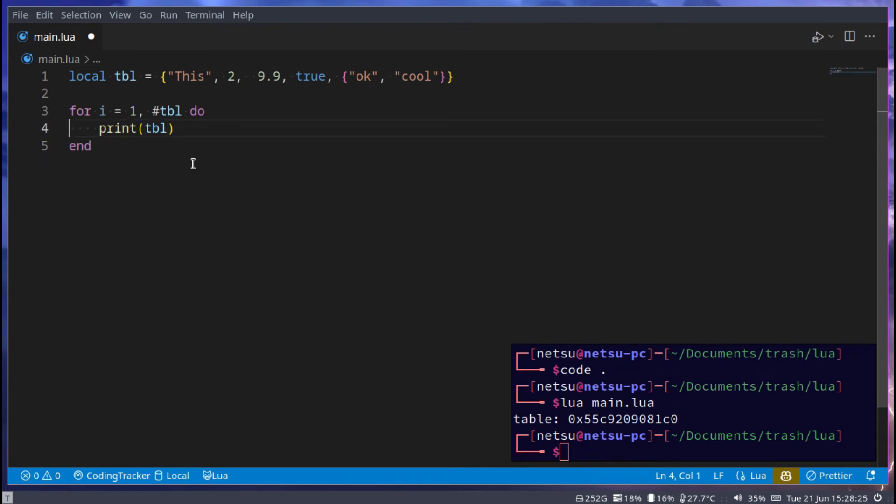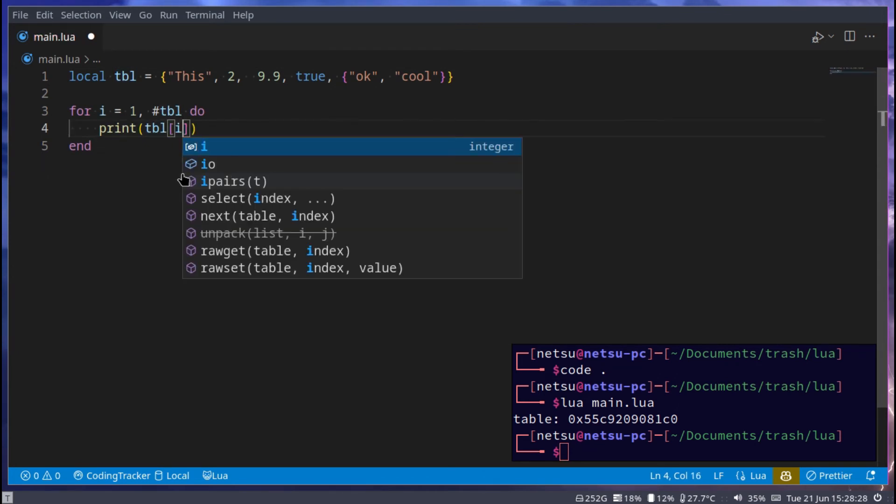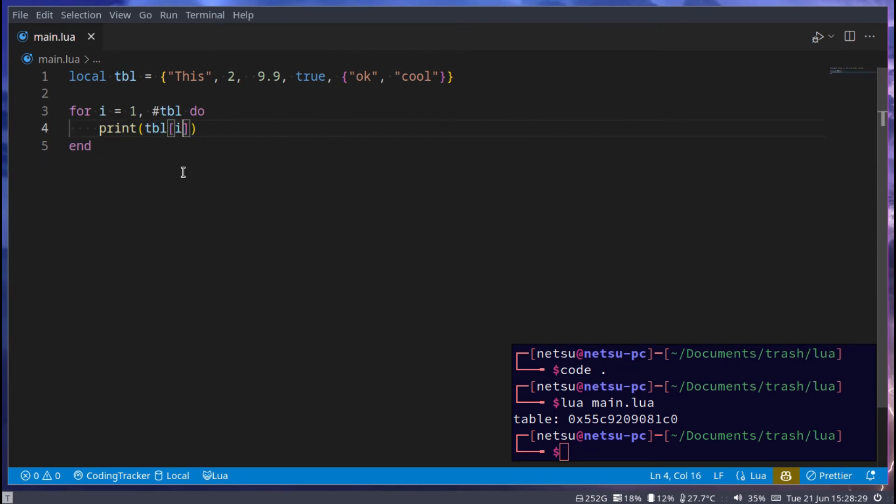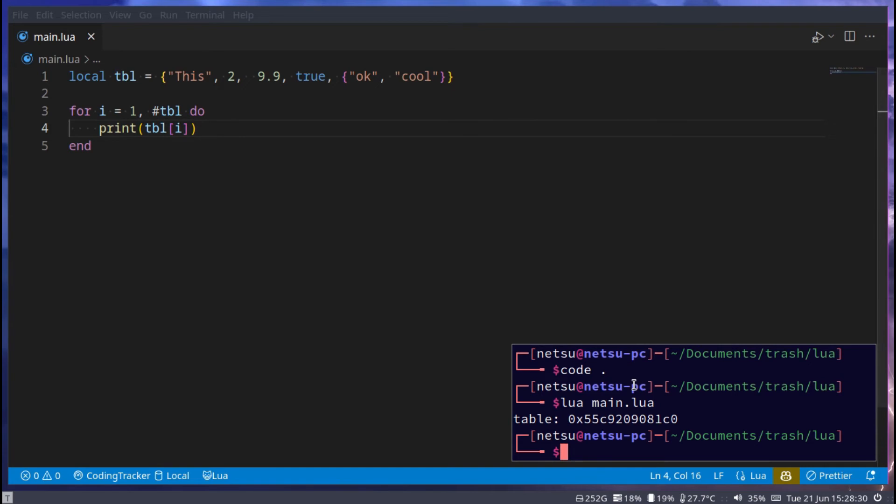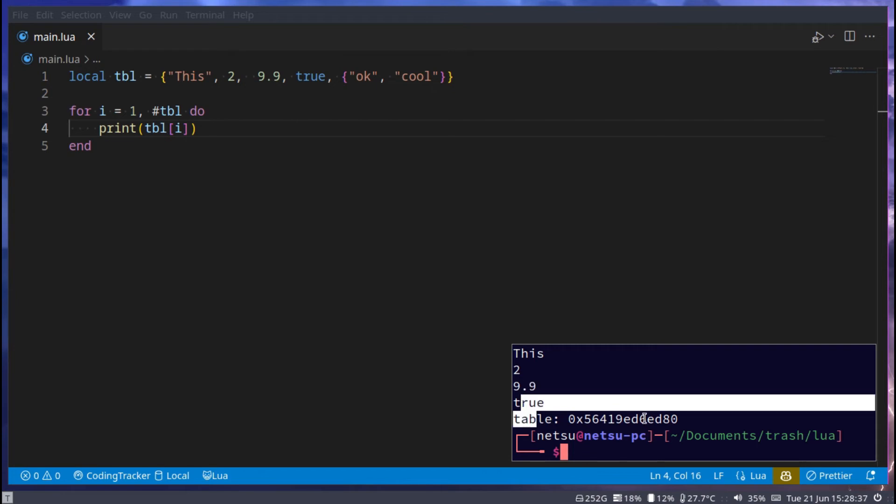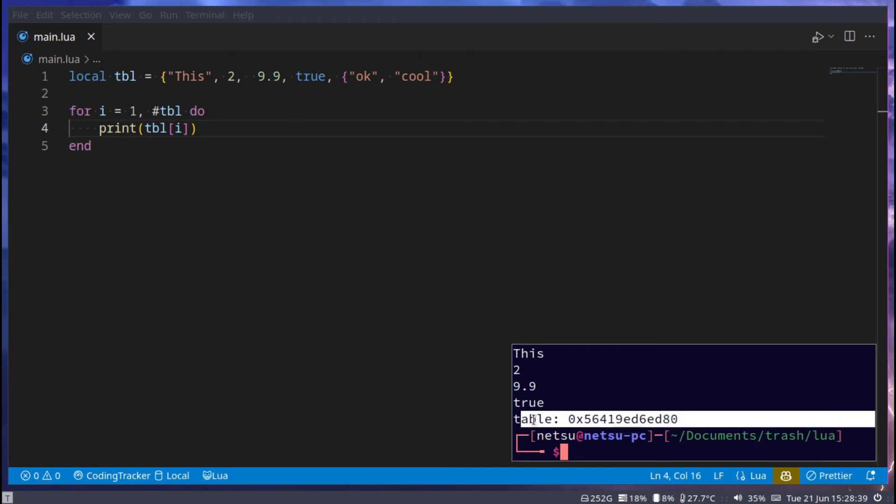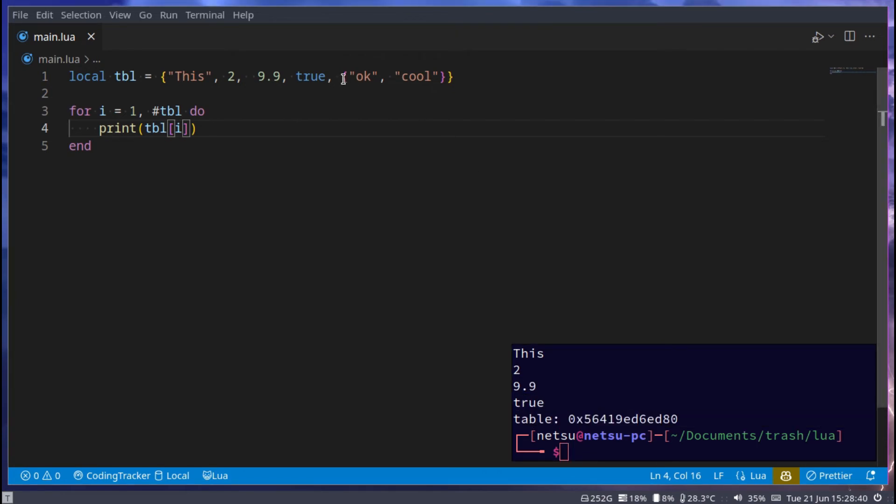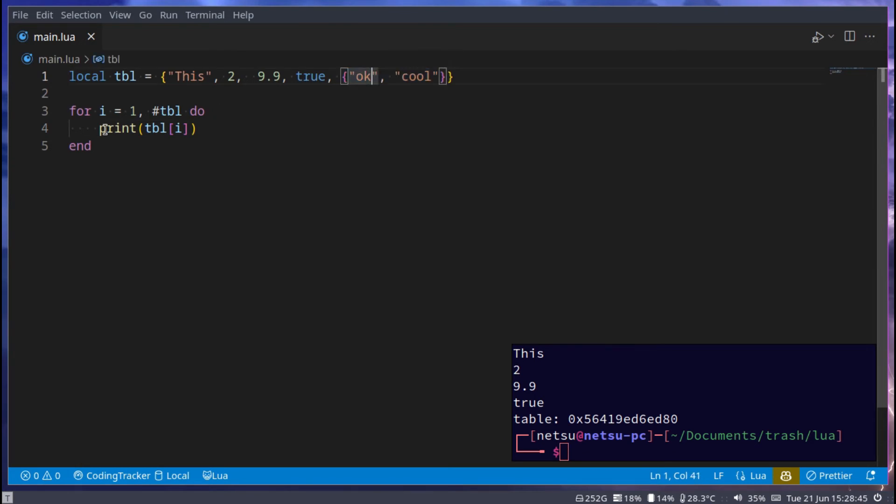And in here, we can say table and then pass in i. If we do this, we'll get each item inside of the table: this, 2, 9.9, true, and then another table, because this is a table here. So we'll have to forfeit that as well, if we want to see the items in it.